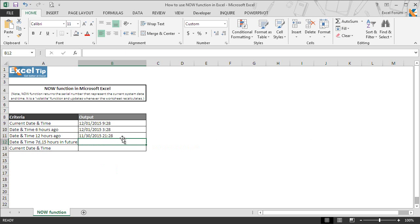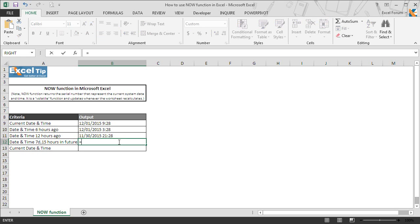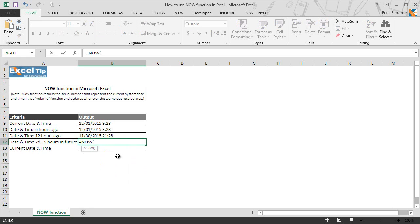In the next example, we will ask the function to return 7 days and 15 hours future date and time in cell B12. So we enter the NOW function, open and close the parenthesis, then we add 7, and again we enter a plus sign and open the parenthesis and type the time calculation formula to get 15 hours to be added.